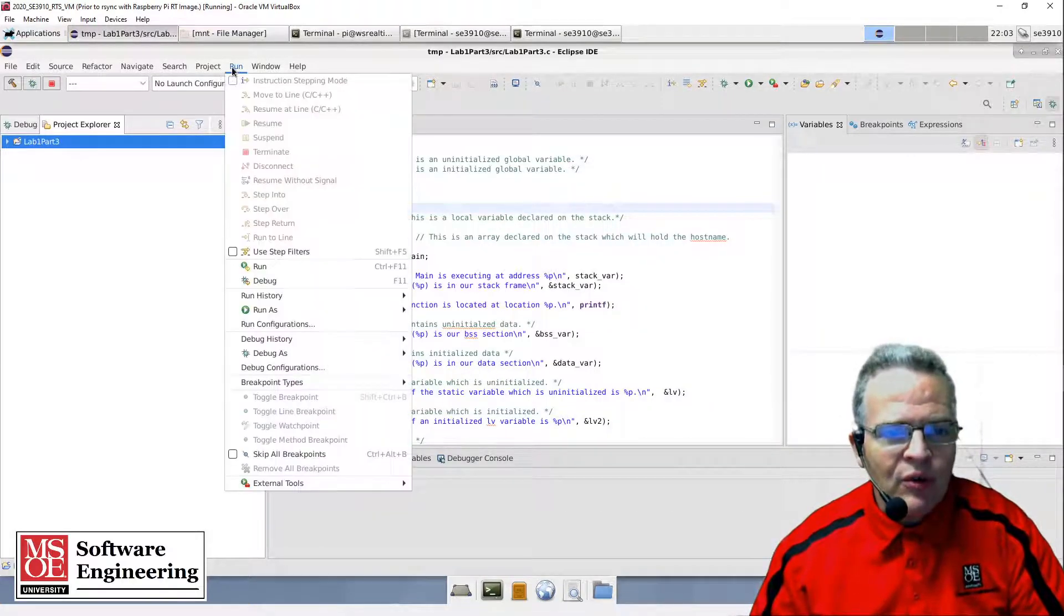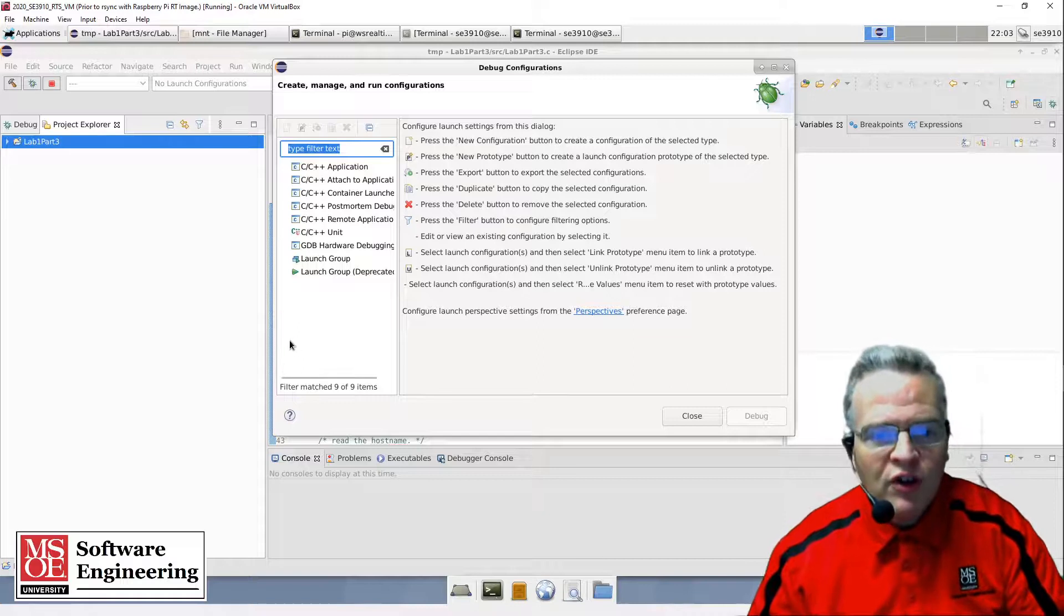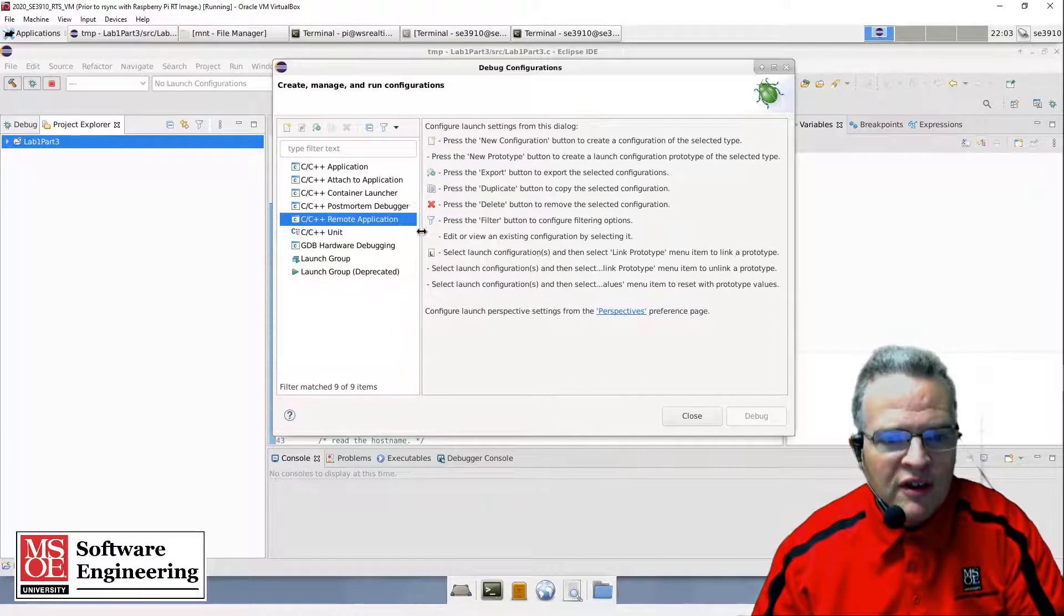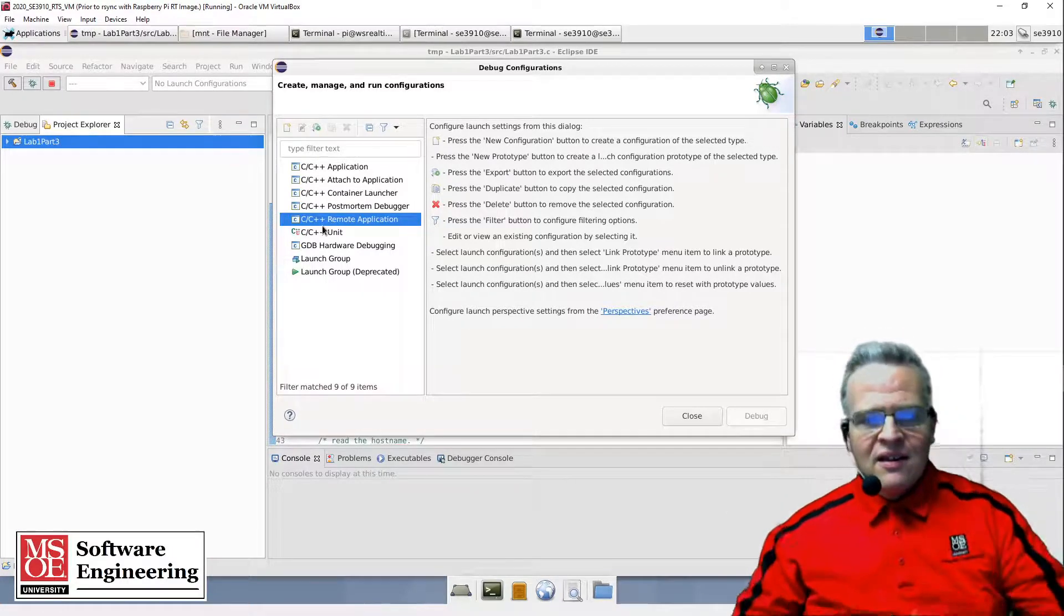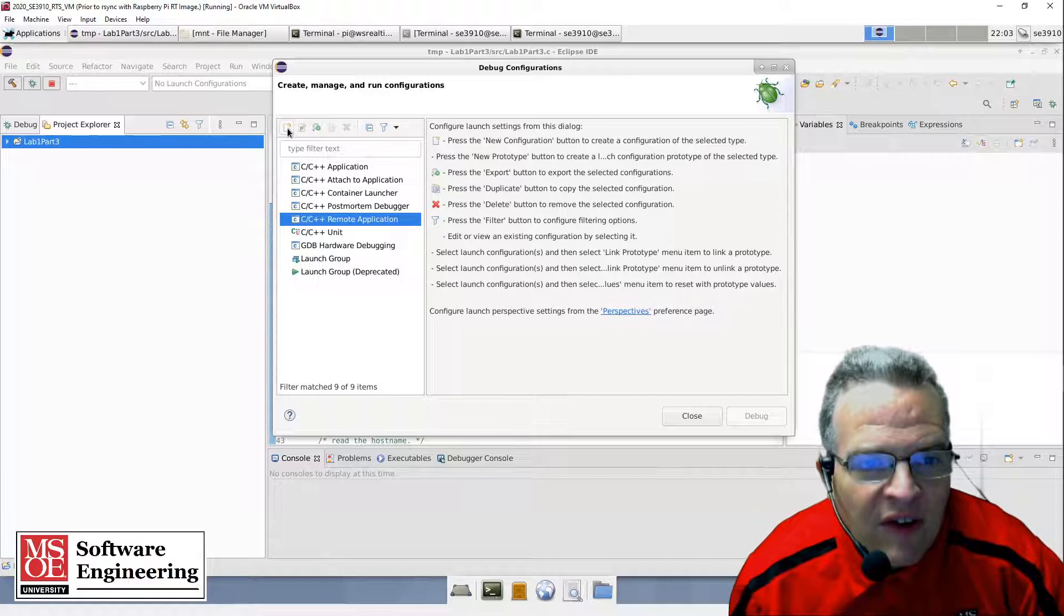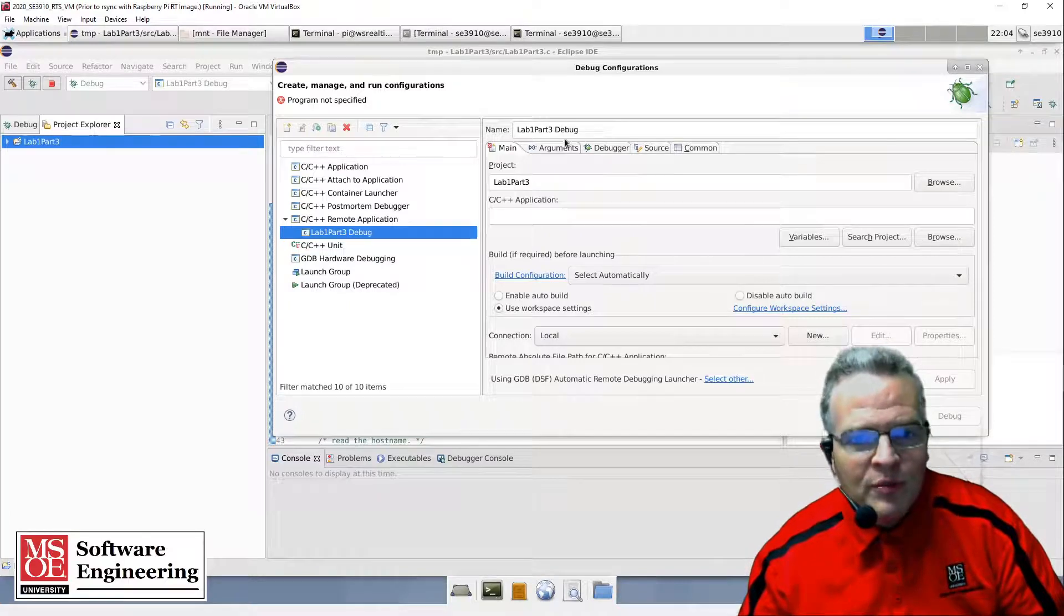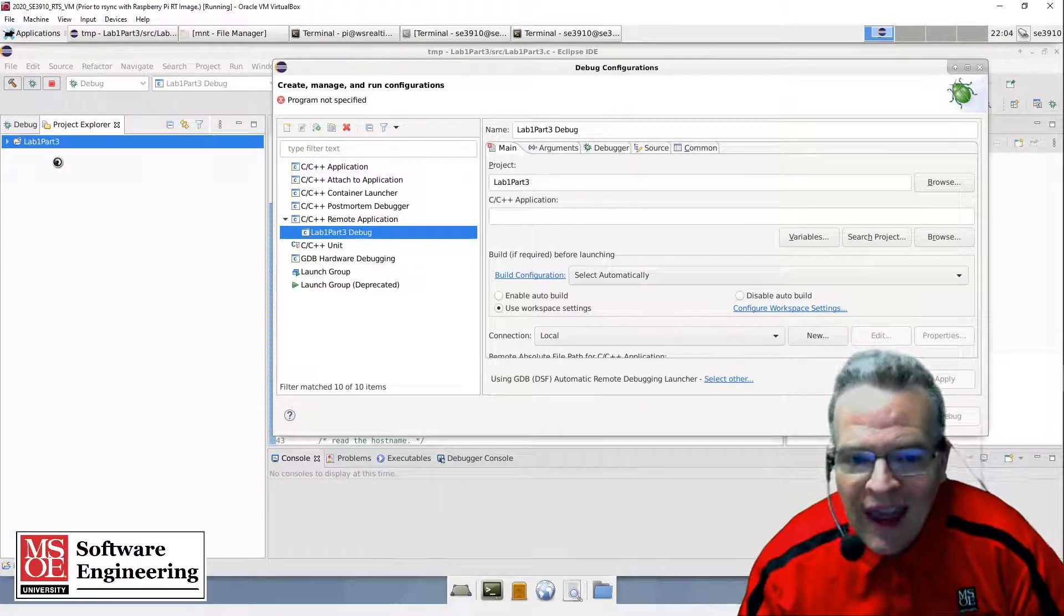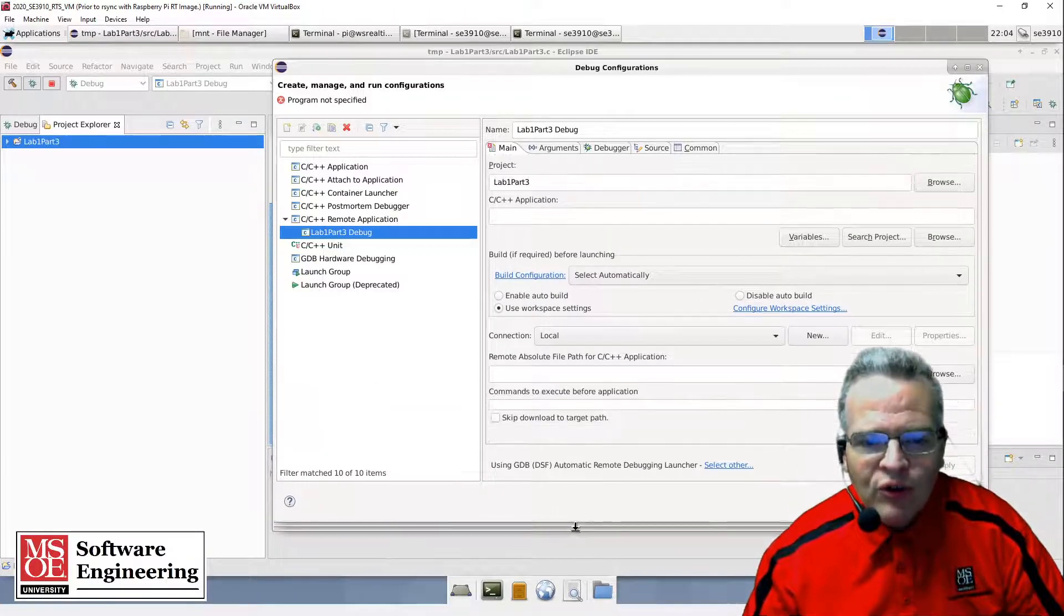Now I want to go to my debug configurations. This brings up a menu, and I'm going to click on C/C++ remote application. It's remote in that we're going to be executing on the Raspberry Pi. I'll create a new launch configuration - by default this is being called lab3 debug. The project is lab3 part3, which is the name of the project I have here. I'll go through and set some things up for how it's going to behave.